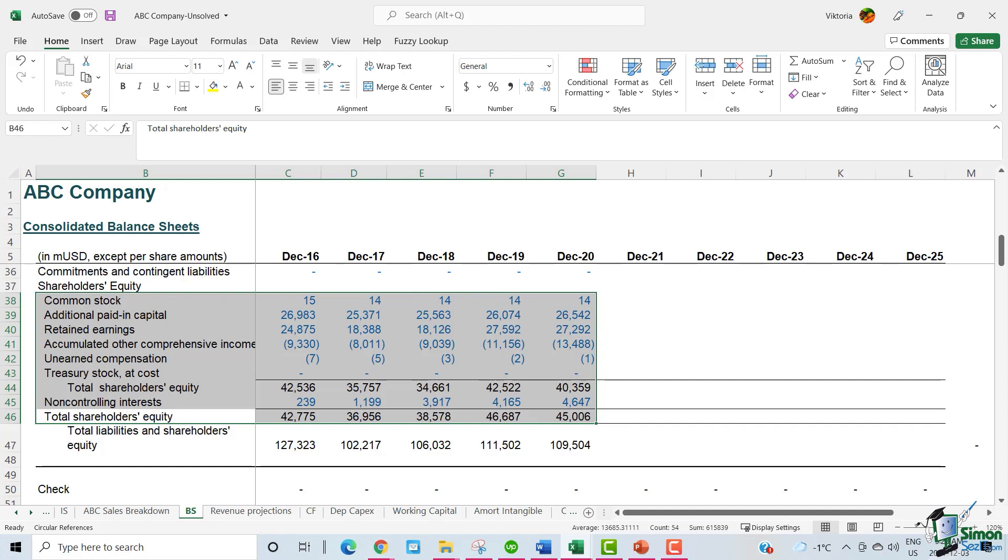If negative, the company's liabilities exceed its assets. If the shareholders equity of a company remains negative for an extended period of time, this is considered balance sheet insolvency.